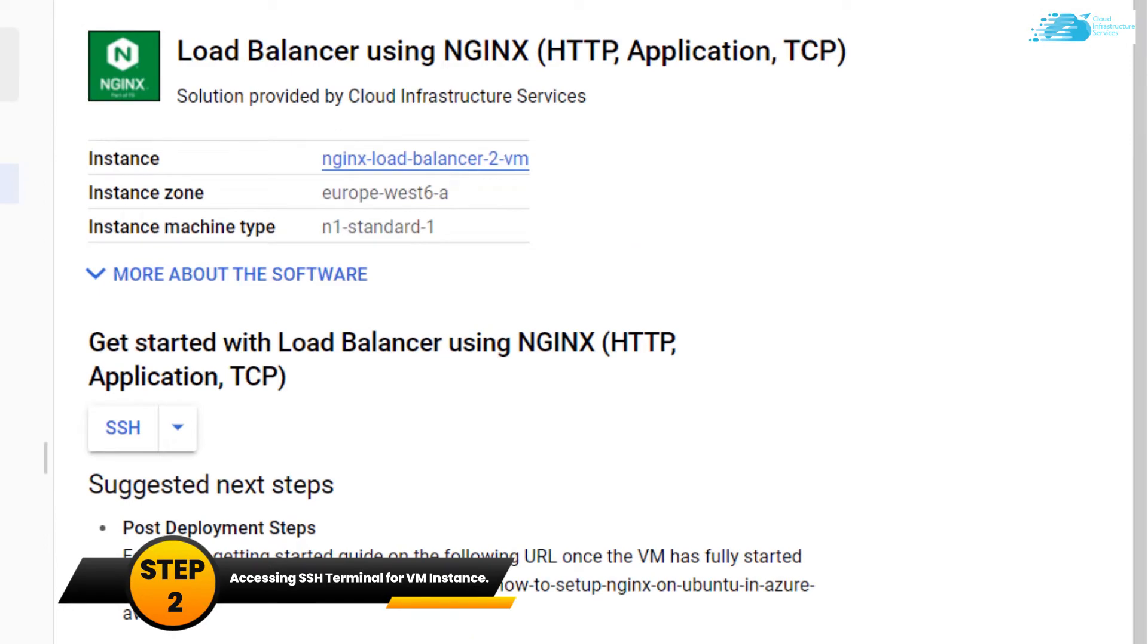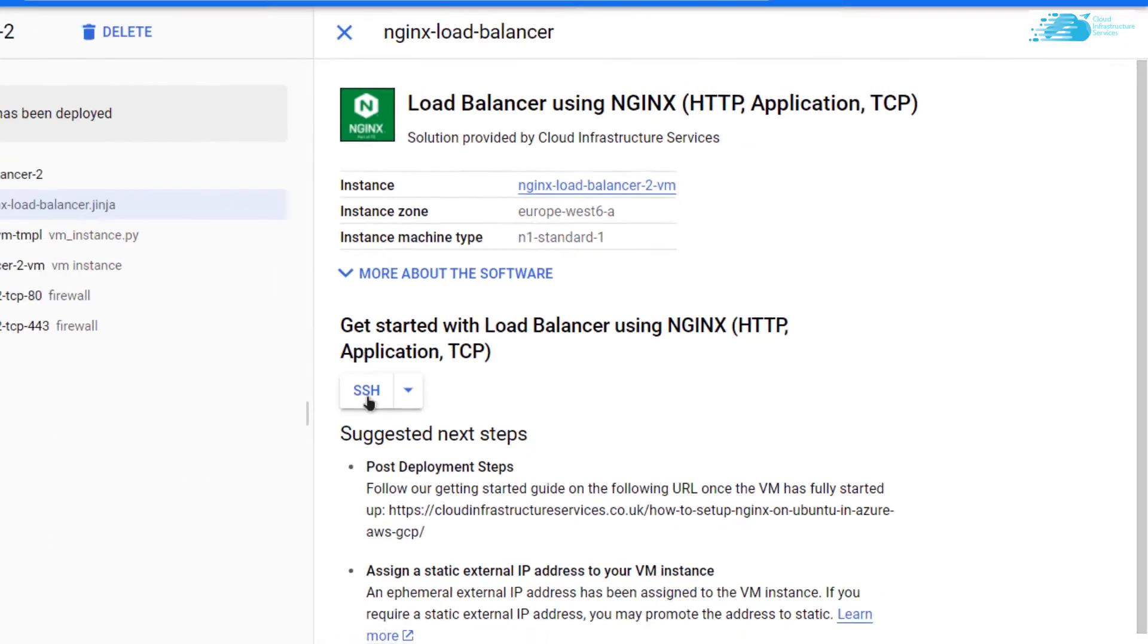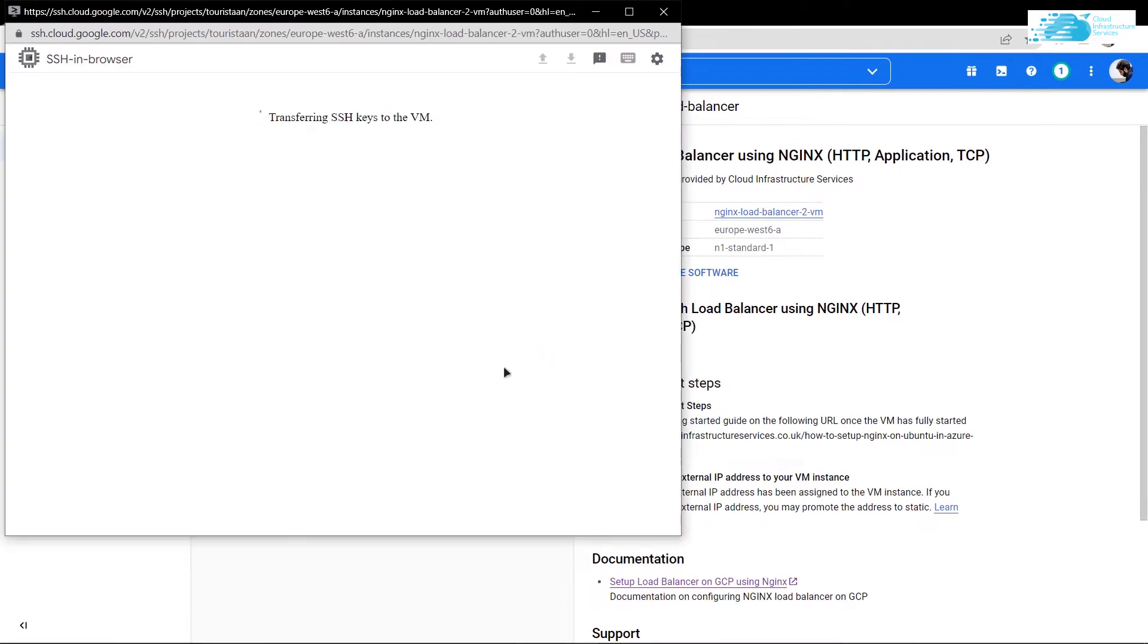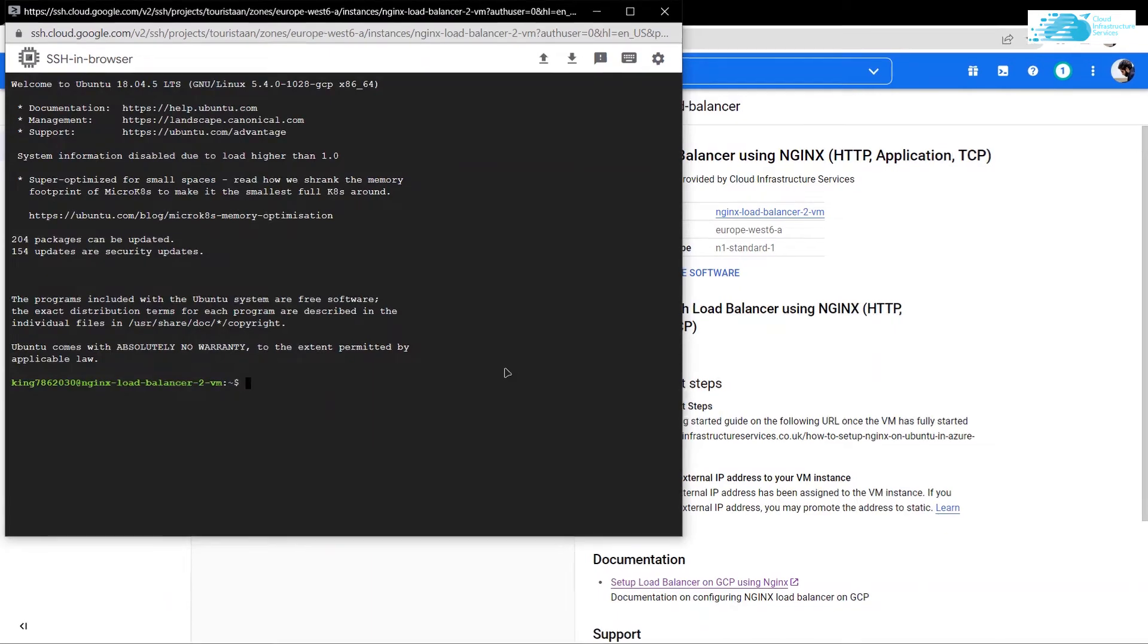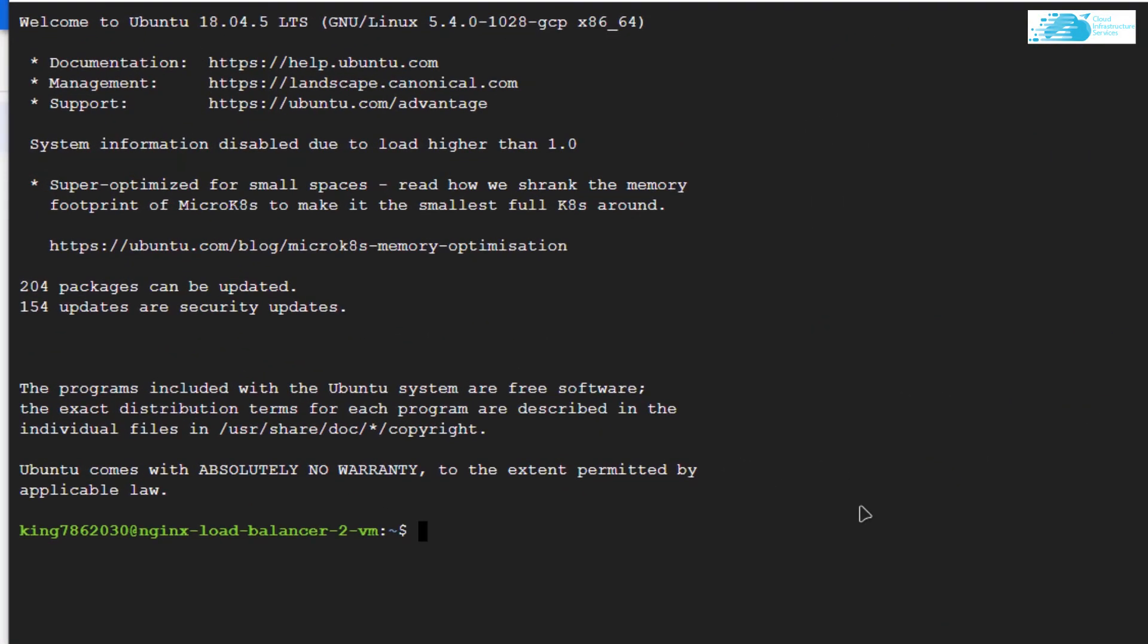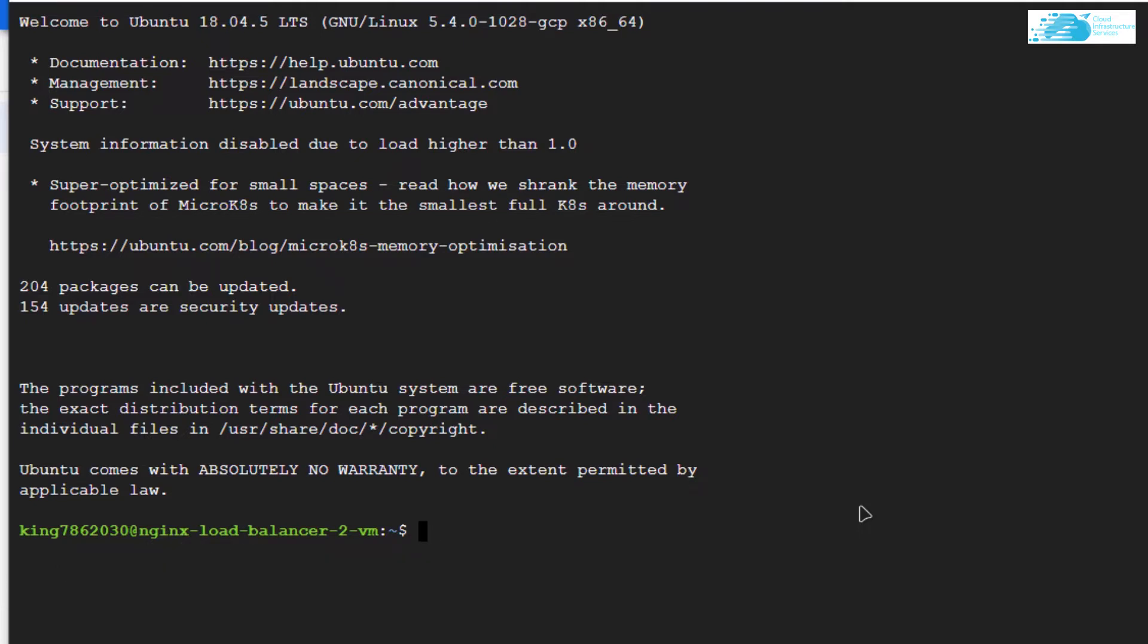Once you're logged into the SSH terminal, you want to write a configuration file. For that, we need to go inside the NGINX directory. The command for that is cd /etc/nginx.